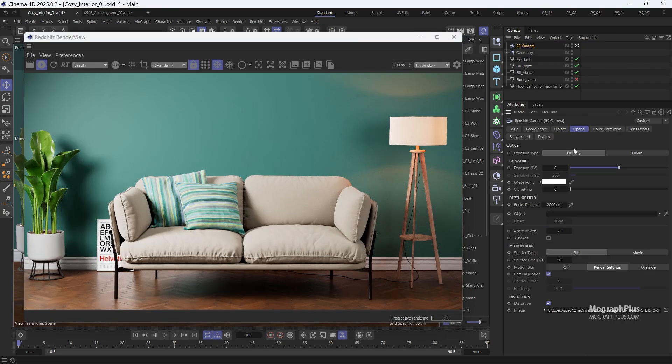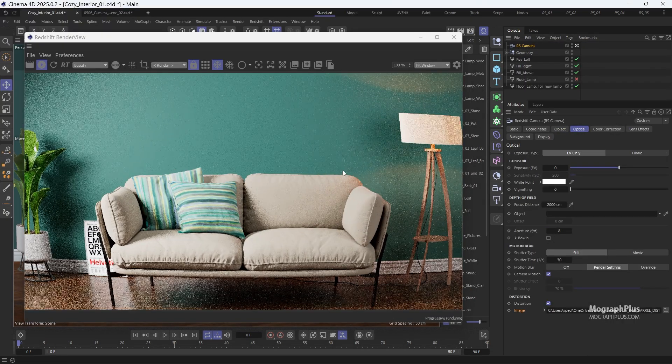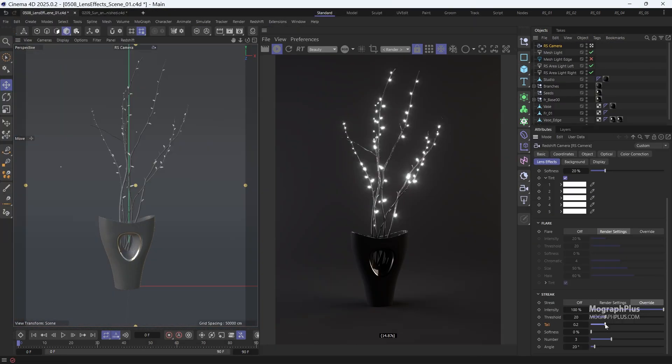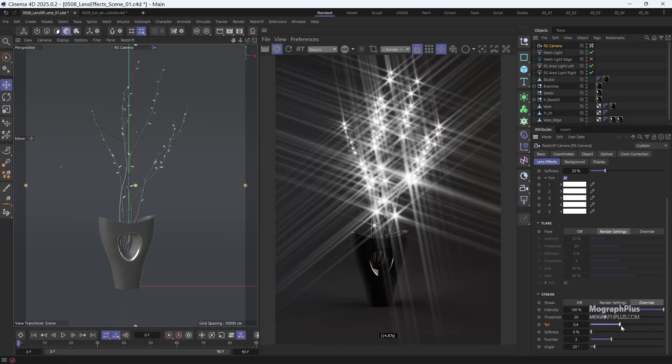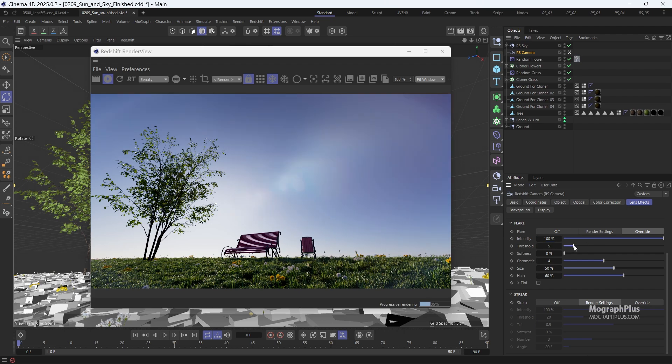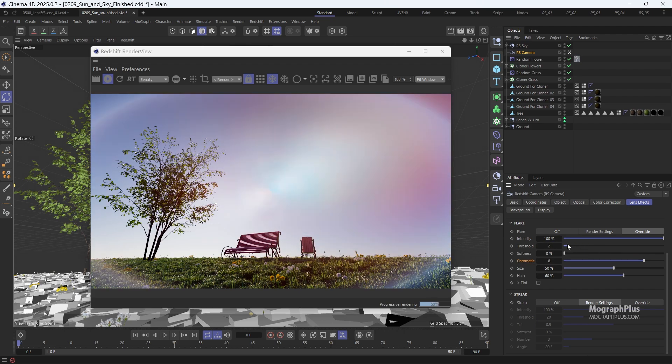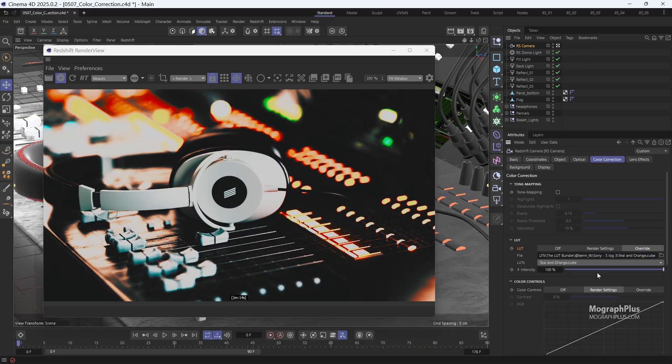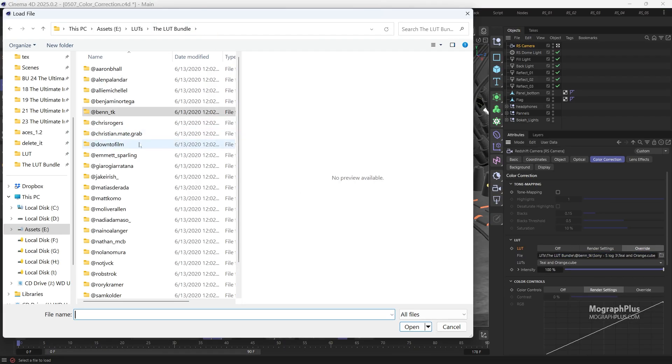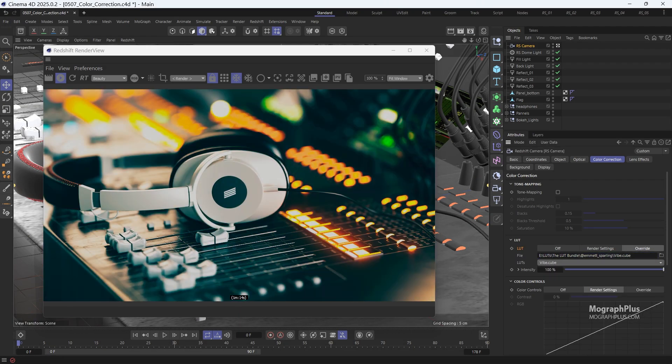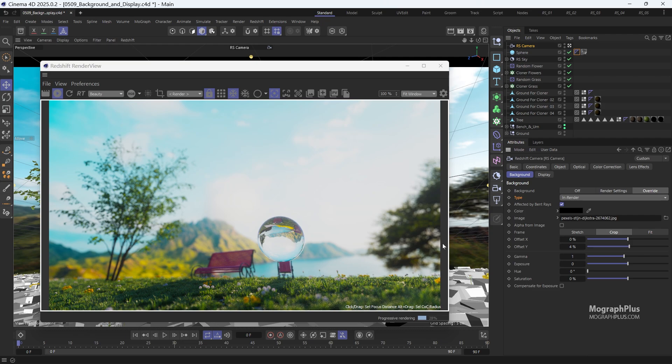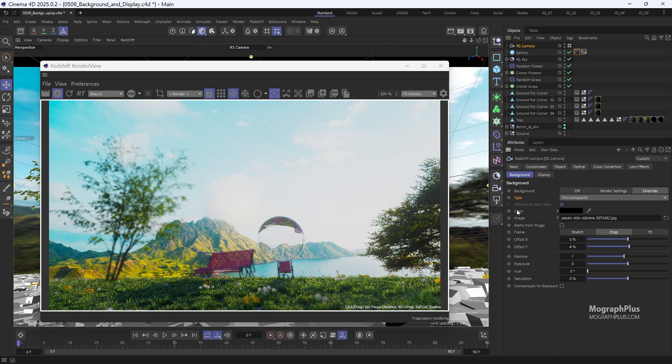We discuss adding camera distortion and various lens effects such as bloom, glare, and chromatic aberration. Additionally, we cover post-processing and color correction techniques, exploring how to use these features to enhance the look and feel of our renders.